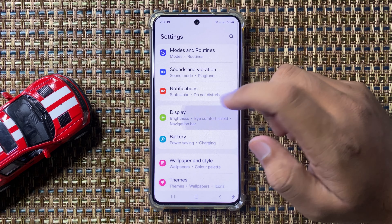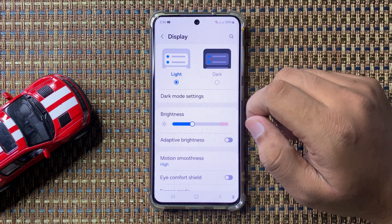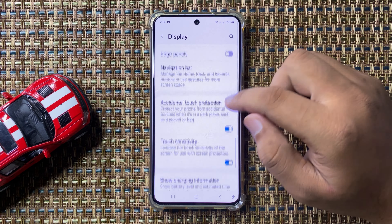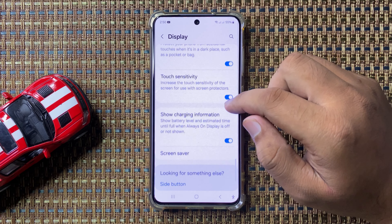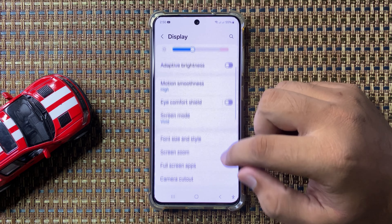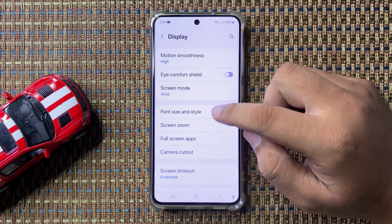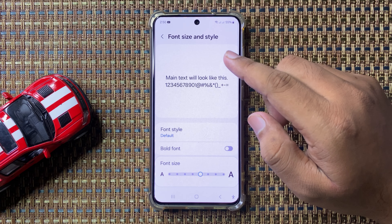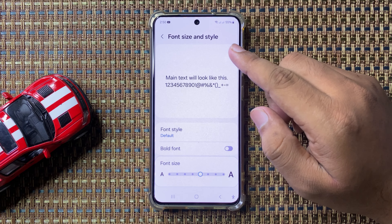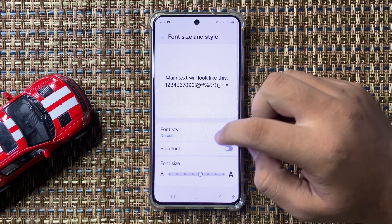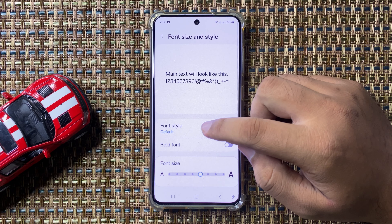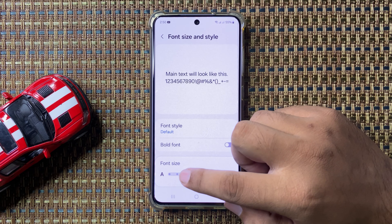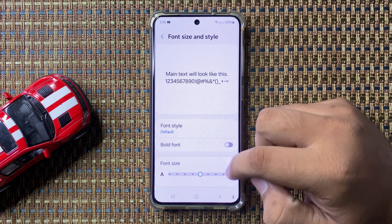In Display, scroll down and tap on Font Size and Style. Here in Font Size and Style, you will see a font size slider.